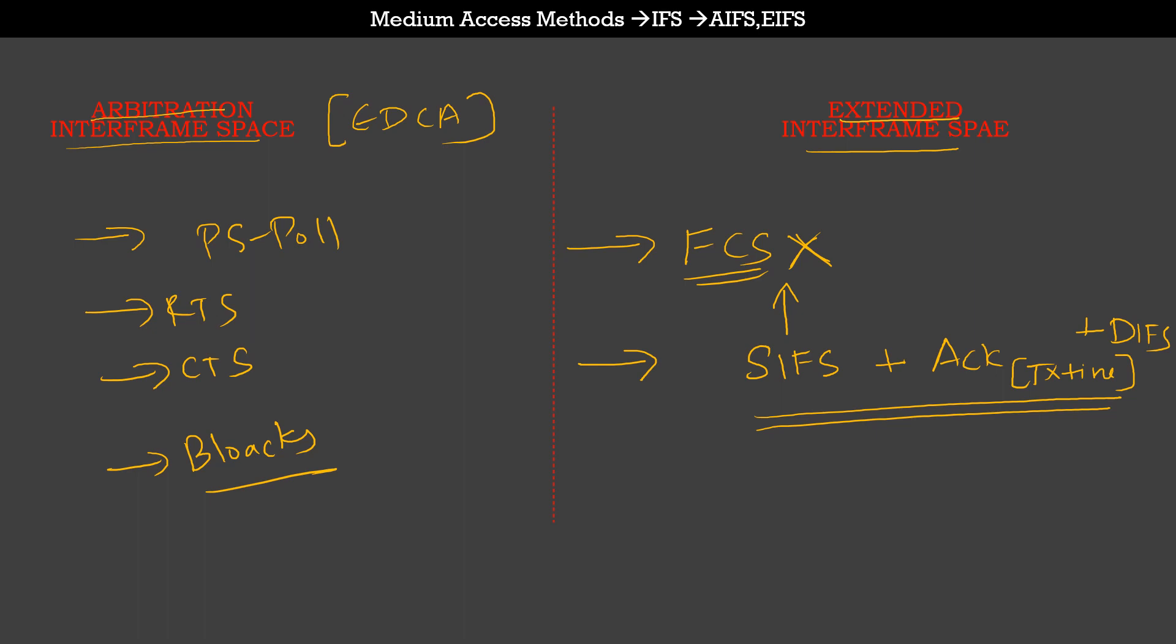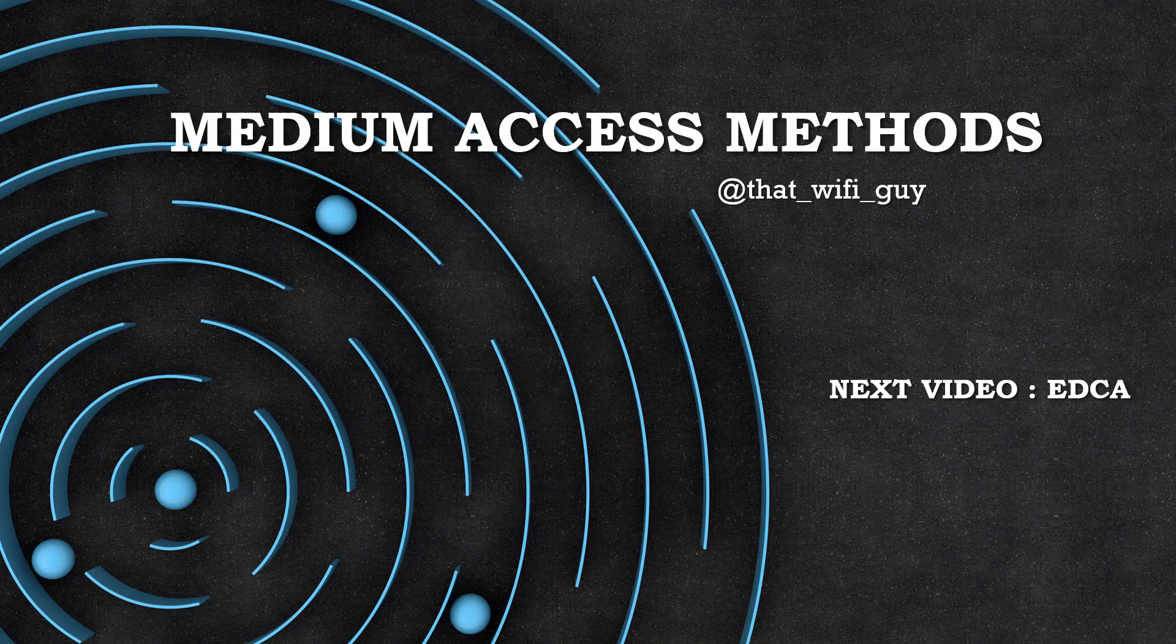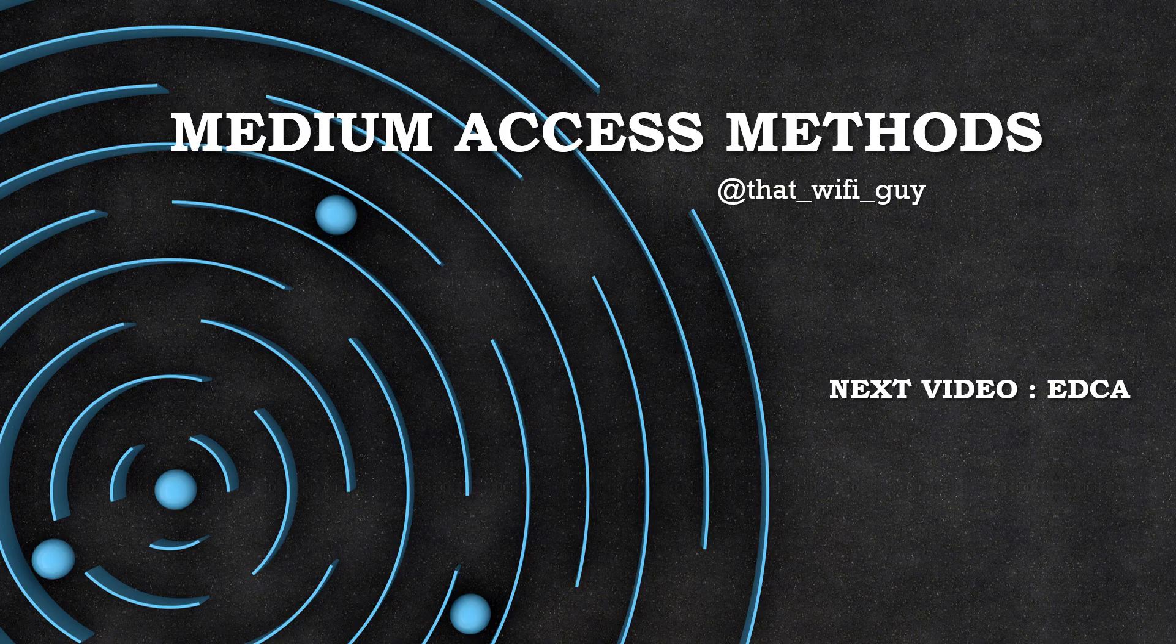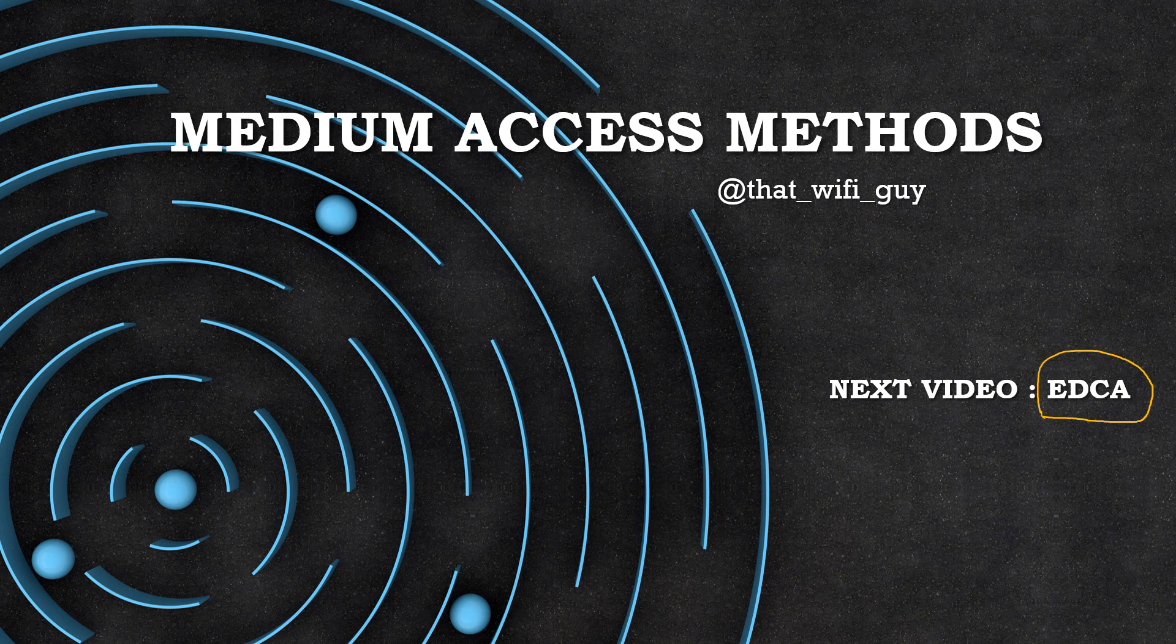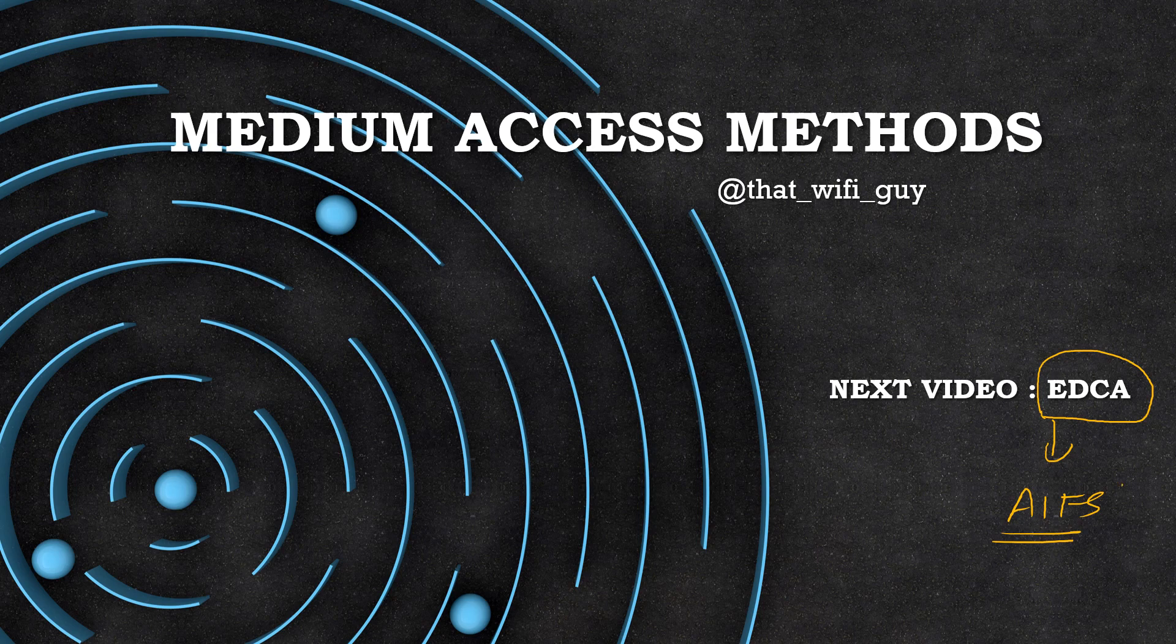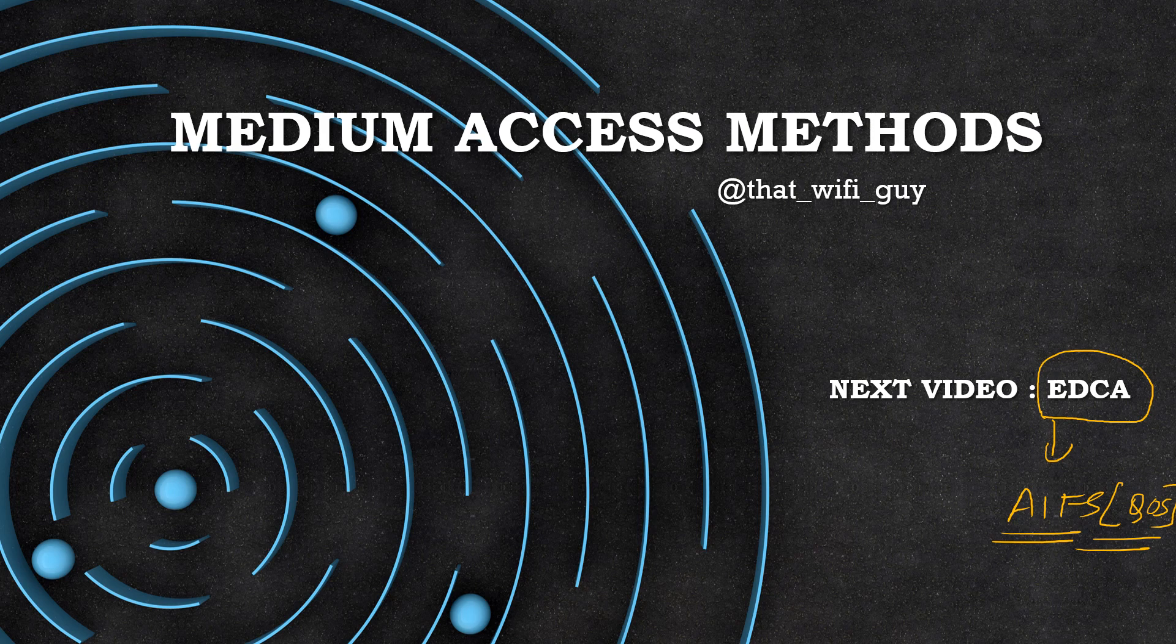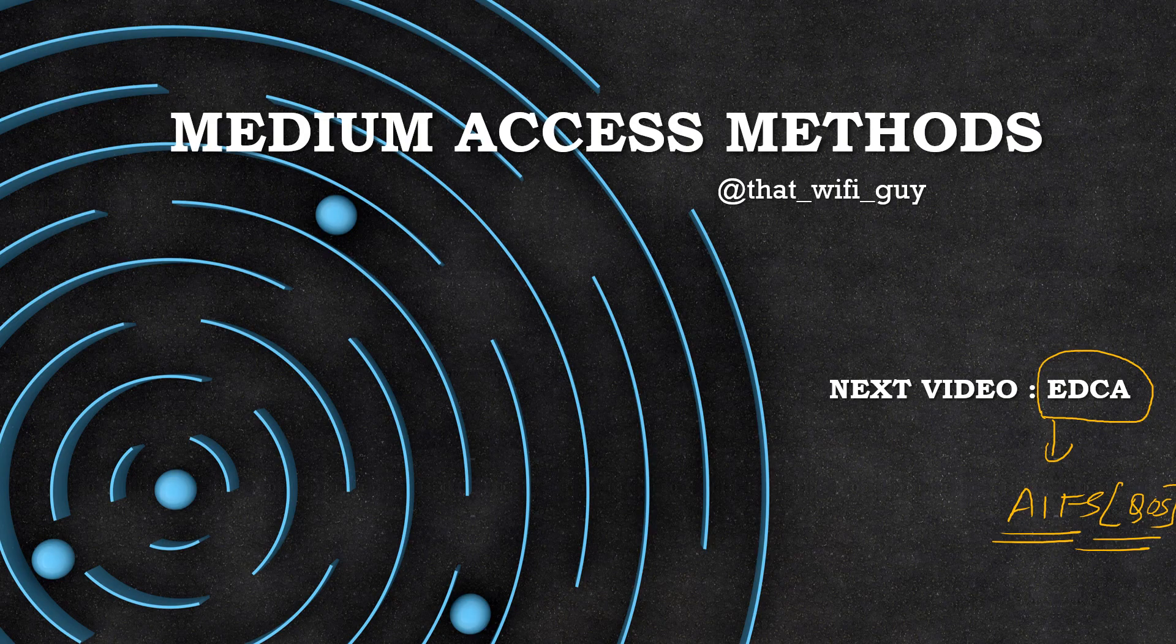I hope the concept of interframe spaces, the different types of interframe spaces, and what types of frames use these IFS values are clear in this video. Going ahead, in the next video we are going to talk about the next topic in sequence, which is EDCA. This will be an interesting topic and we'll talk more about arbitration interframe space in EDCA and how this facilitates the implementation of quality of service. Thank you for tuning in, see you in the next video.